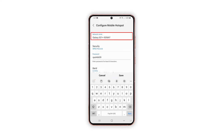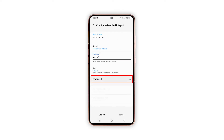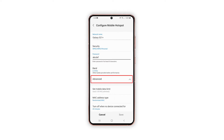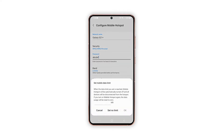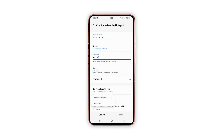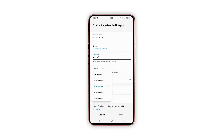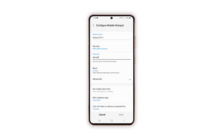Should you wish to adjust the mobile hotspot settings, tap Configure. On the next screen, you can change the network name, password, and network type band accordingly. To view and manage additional settings, tap Advanced. On the succeeding menu, you will see more advanced options — here you can set a mobile data limit and specify the MAC address type.